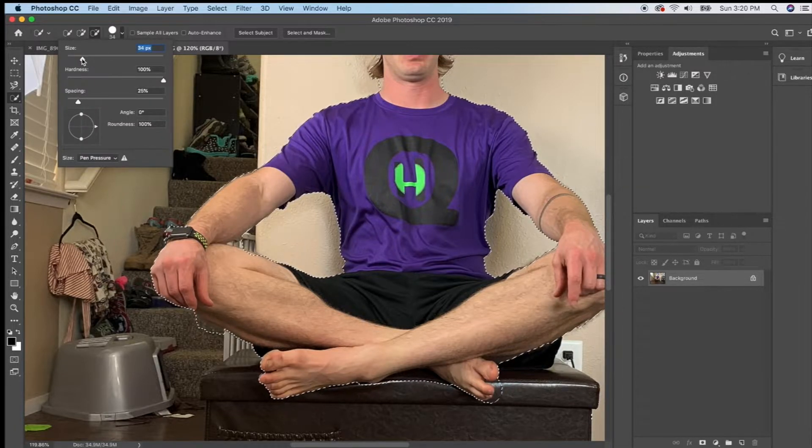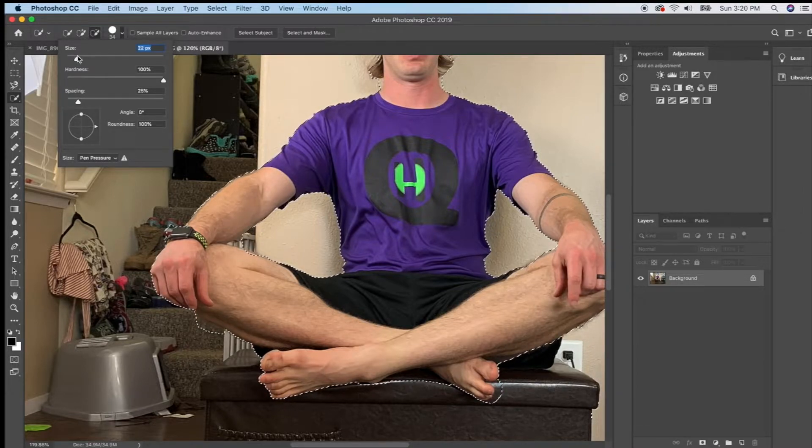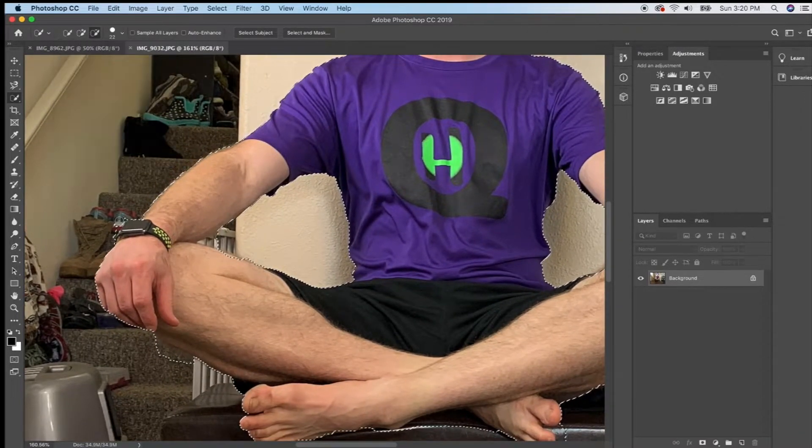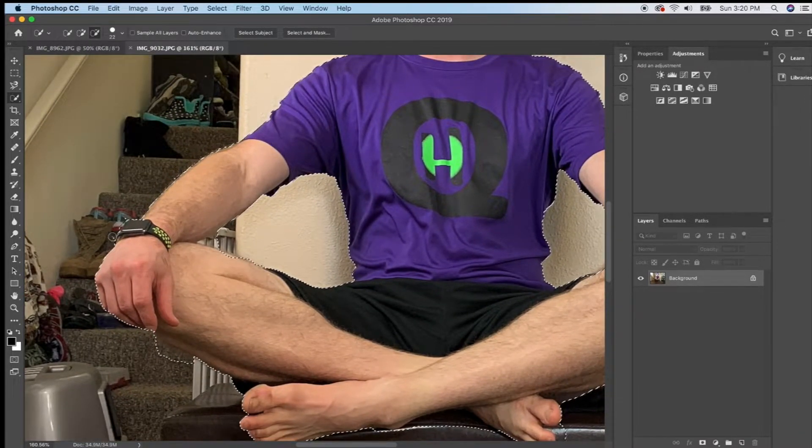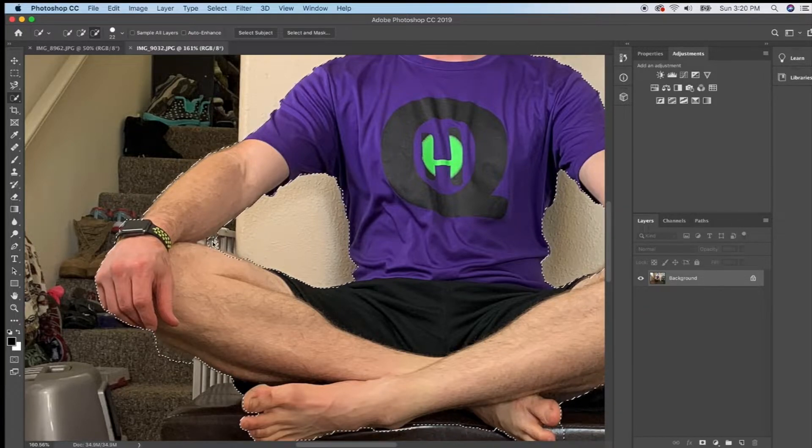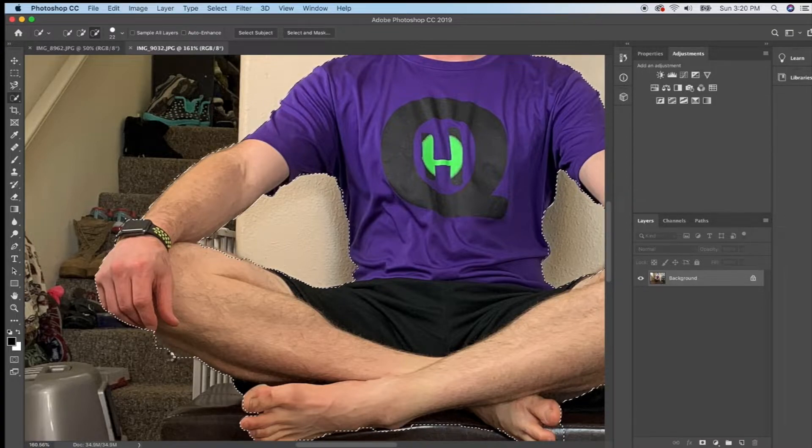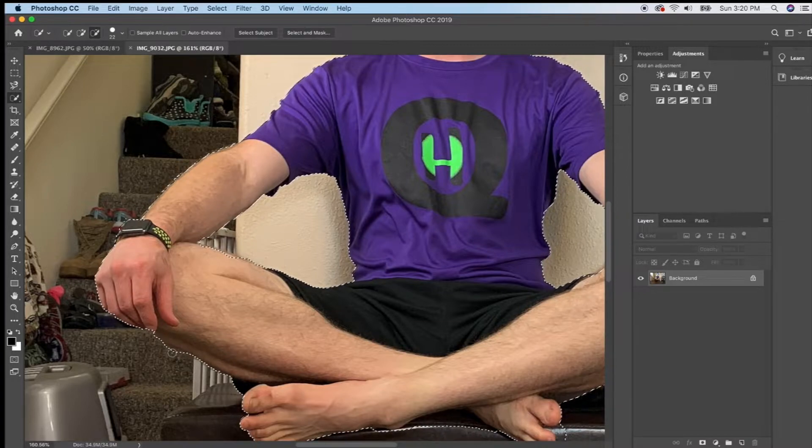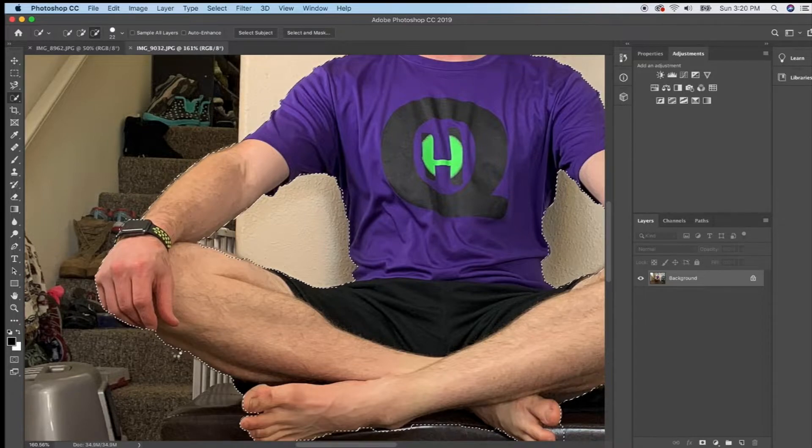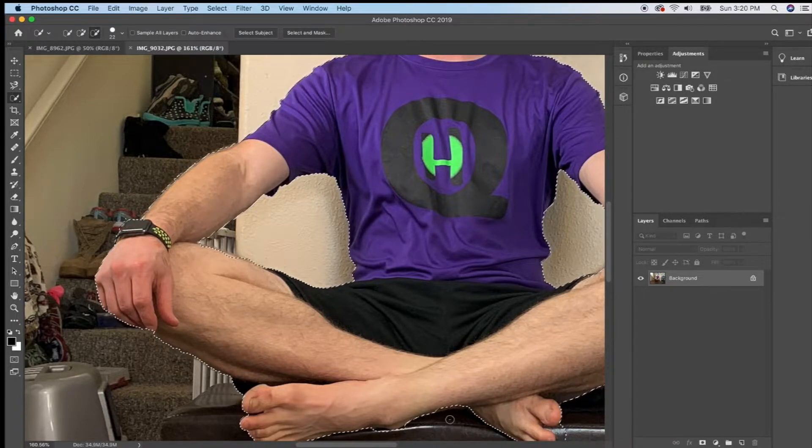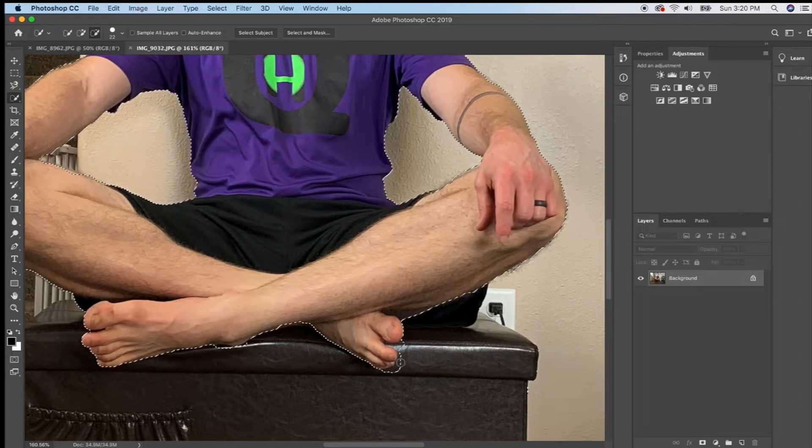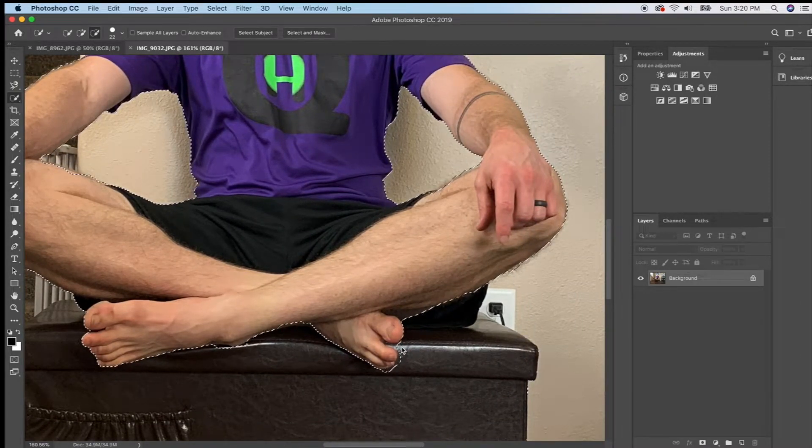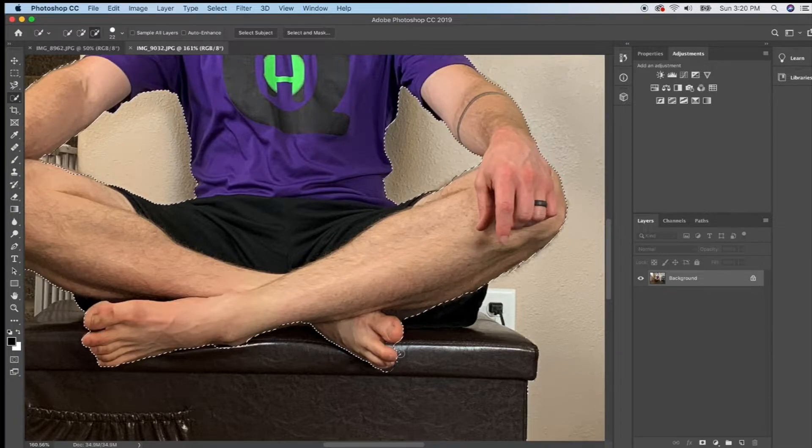So this is making my brush smaller. See how now it's a smaller circle and that'll give me a little bit more control over what I want it to take out of my selection. So I don't want any of this background in my selection and I don't want the stairs in my selection so I'm just going to make little adjustments. We don't need this part and we don't need this section. We want to keep the toes but we want to get rid of the ottoman.